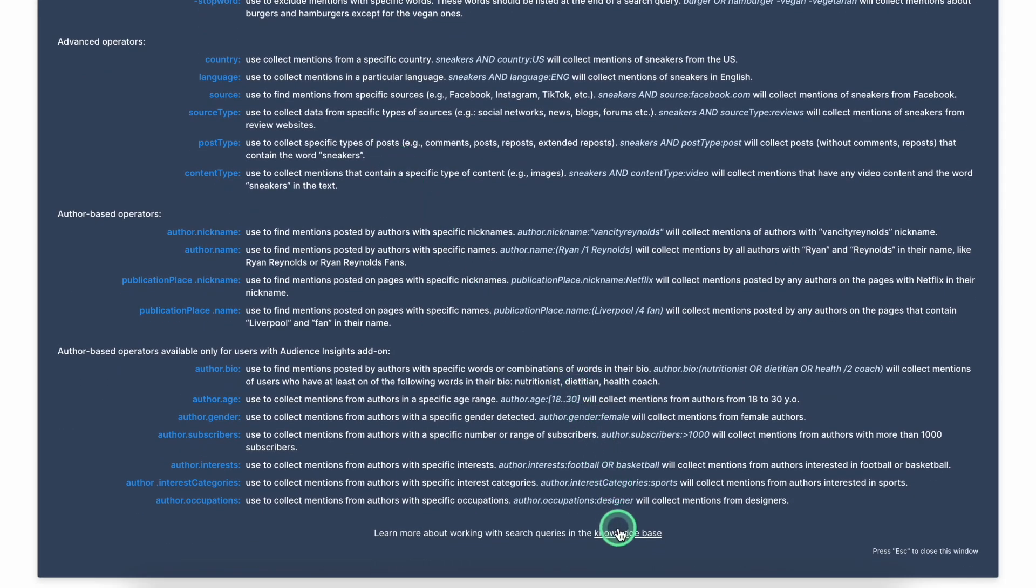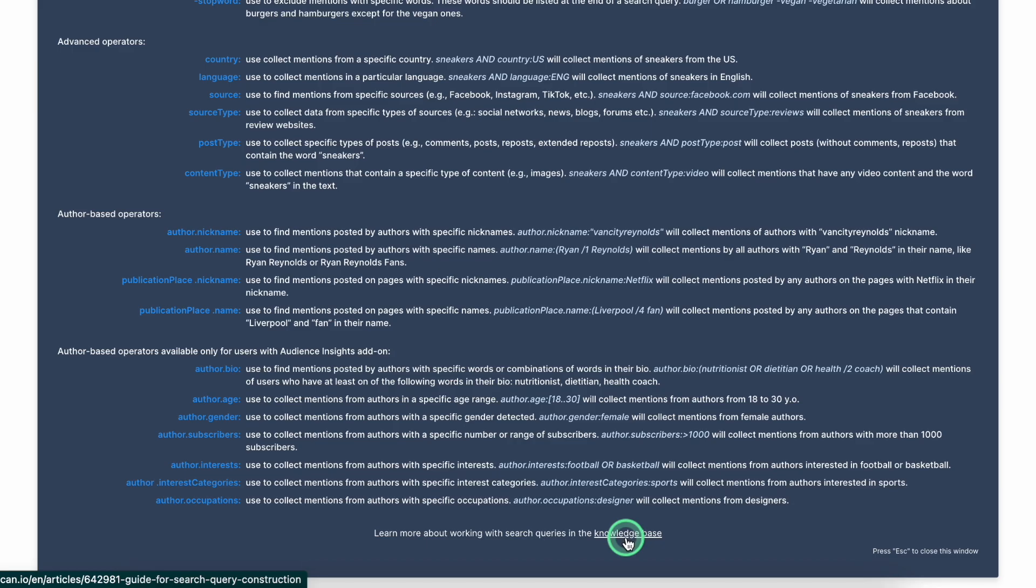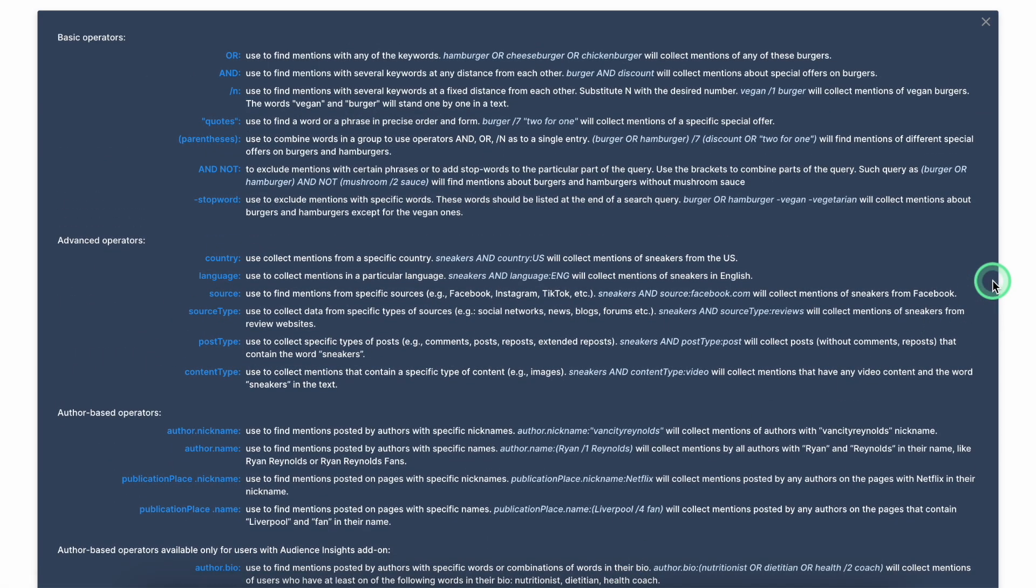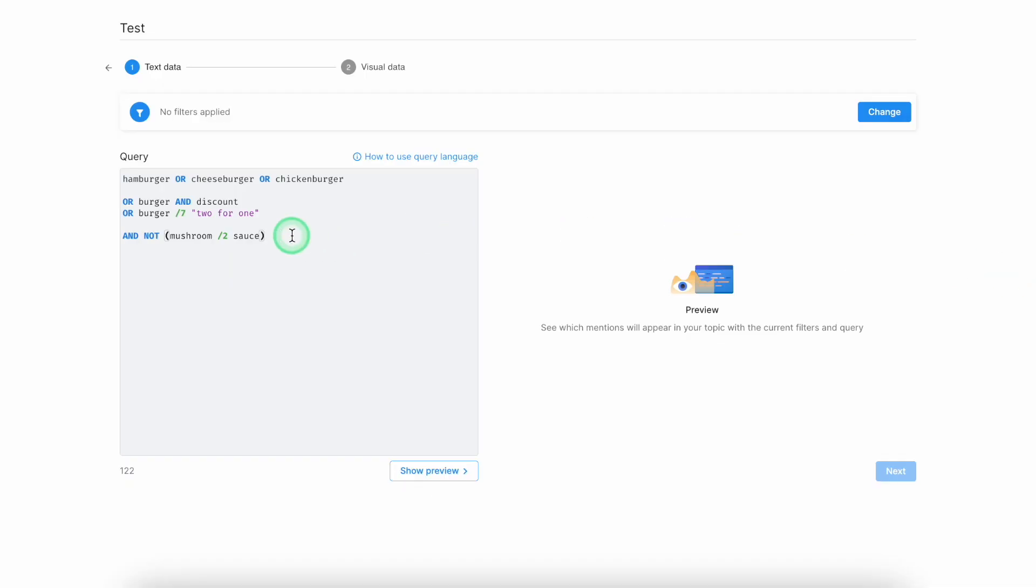If you hover over to the very bottom, you'll see that there is a link to our knowledge base where you will see more extended explanation to all our Boolean operators. Once the Boolean operators are done,